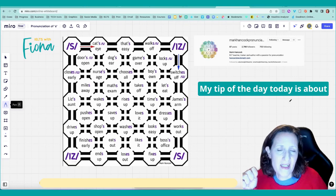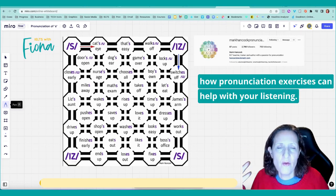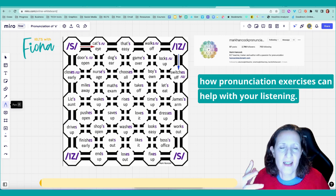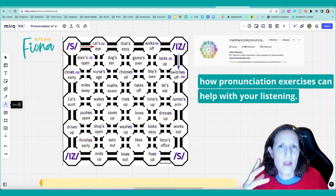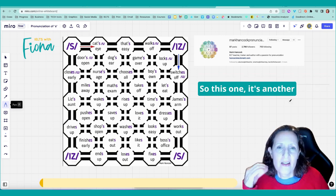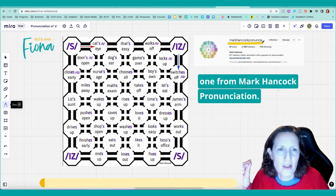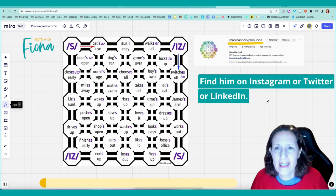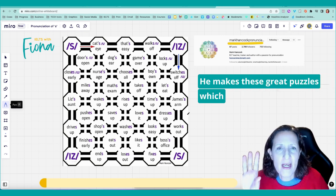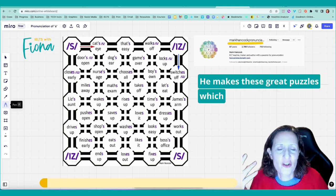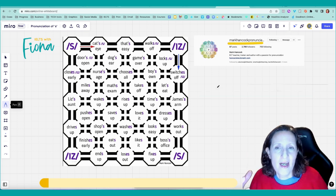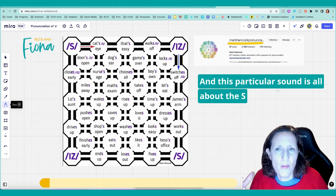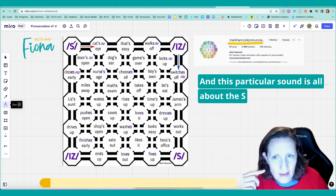My tip of the day today is about how pronunciation exercises can help with your listening. This one is another one from Mark Hancock Pronunciation. Find him on Instagram or Twitter or LinkedIn. He makes these great puzzles which help you to practice sounds.